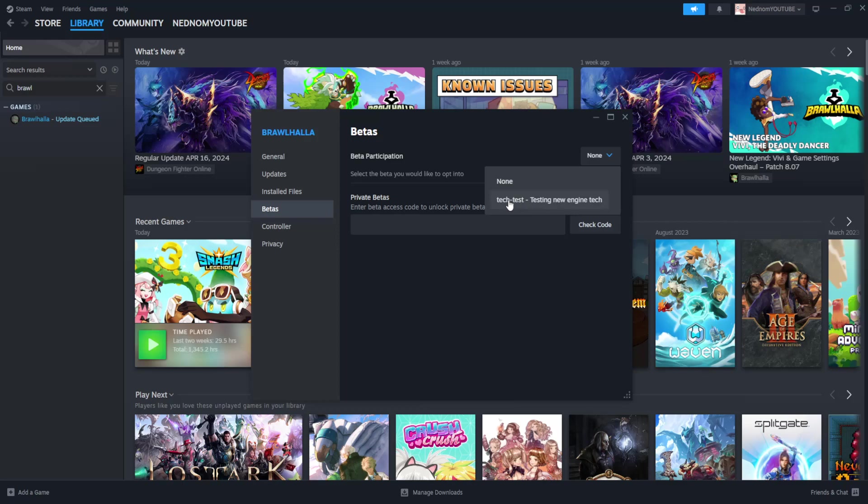Here you can see tech tests for testing new engine tech. This means I can downgrade to this version. If your game can be downgraded, you'll find the option here.